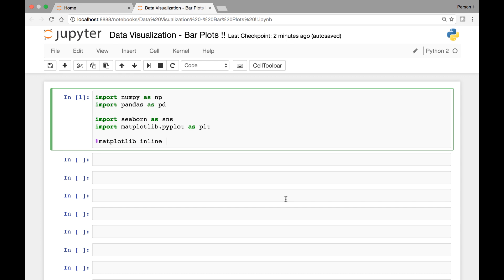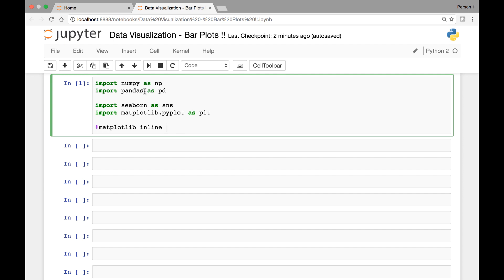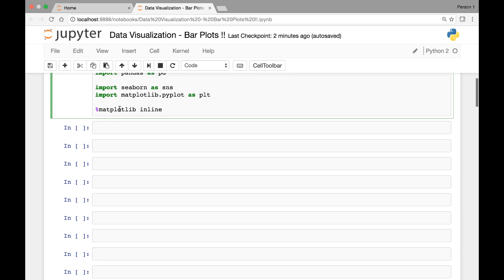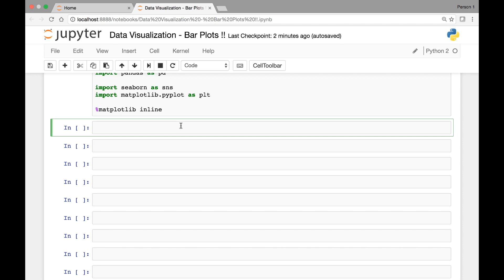Hello everyone and welcome to the lecture on bar plots. As usual, we start by importing the libraries and modules: NumPy, pandas, seaborn, and matplotlib.pyplot. We also have the special magic function which will help us see our plots on Jupyter Notebook.